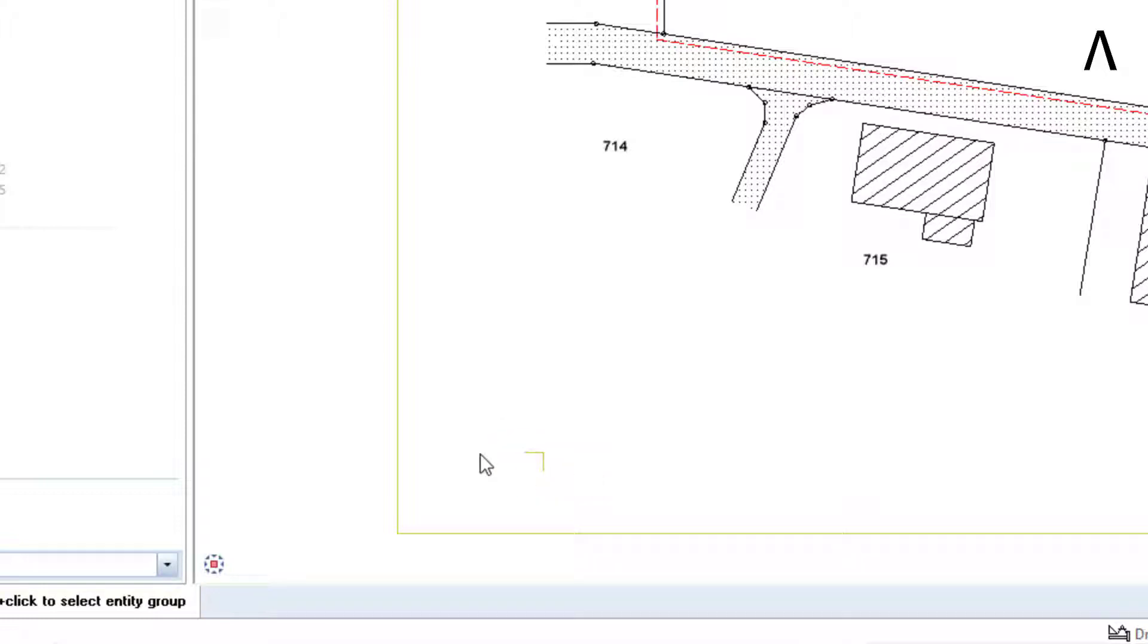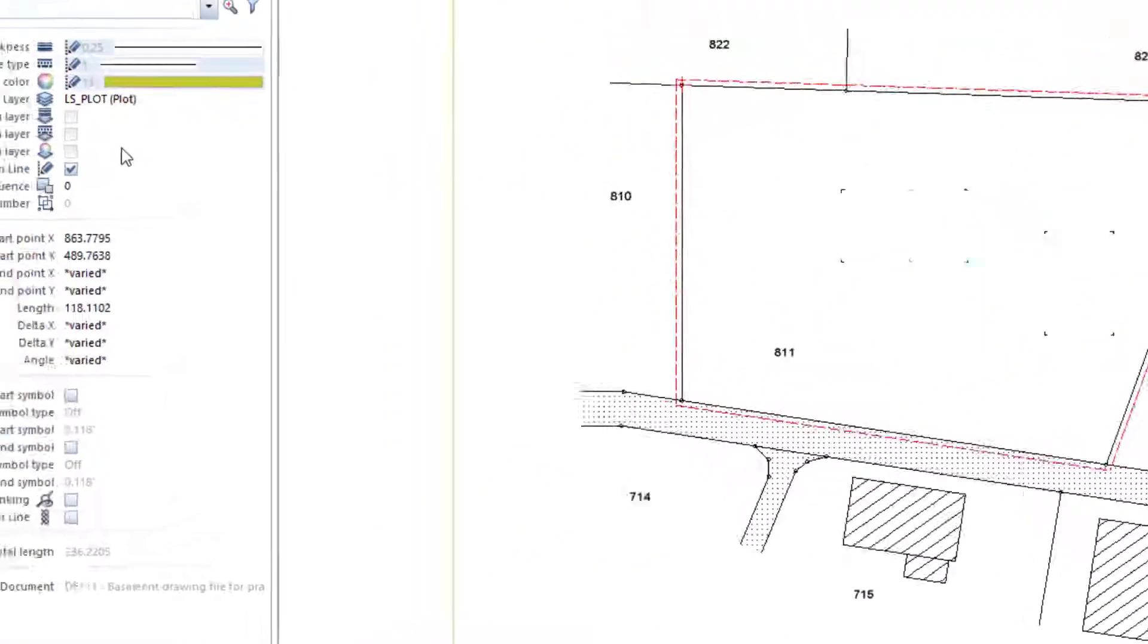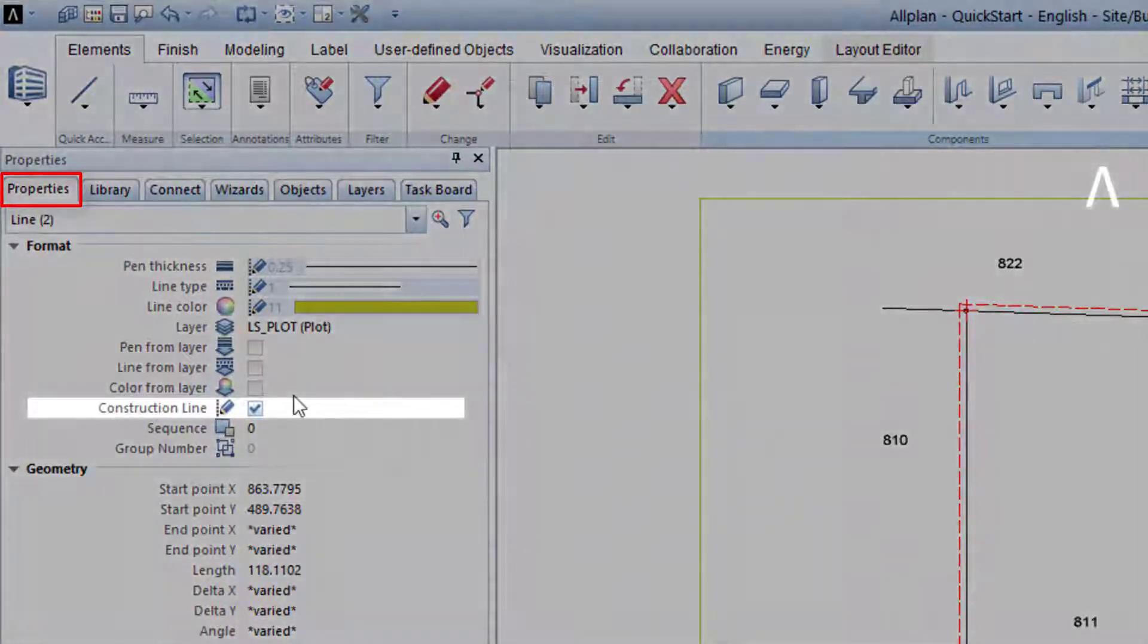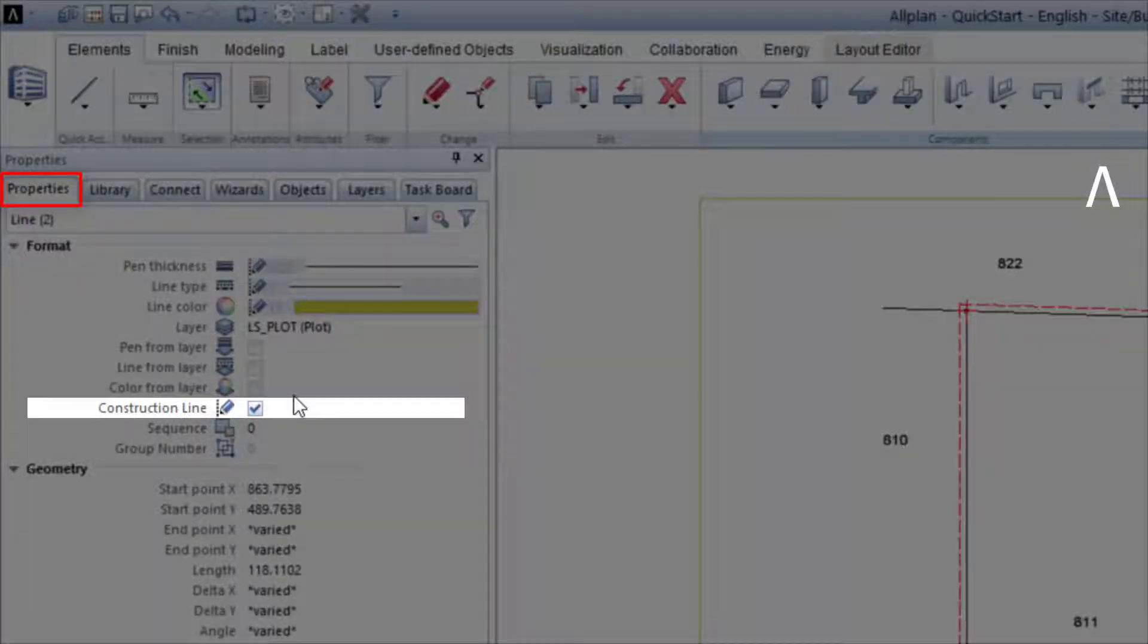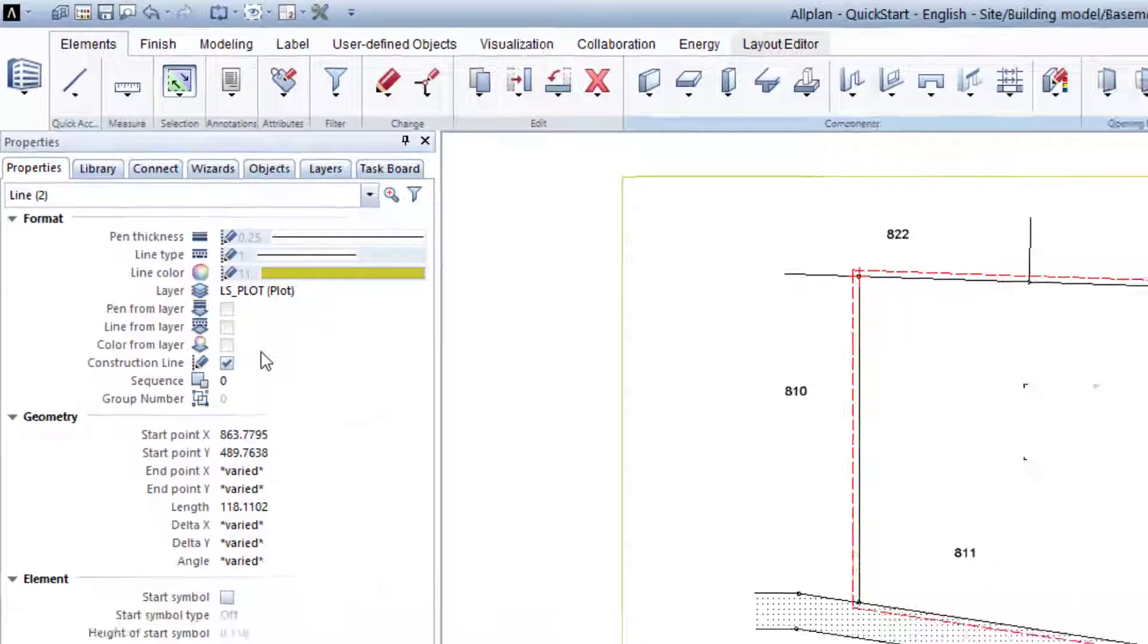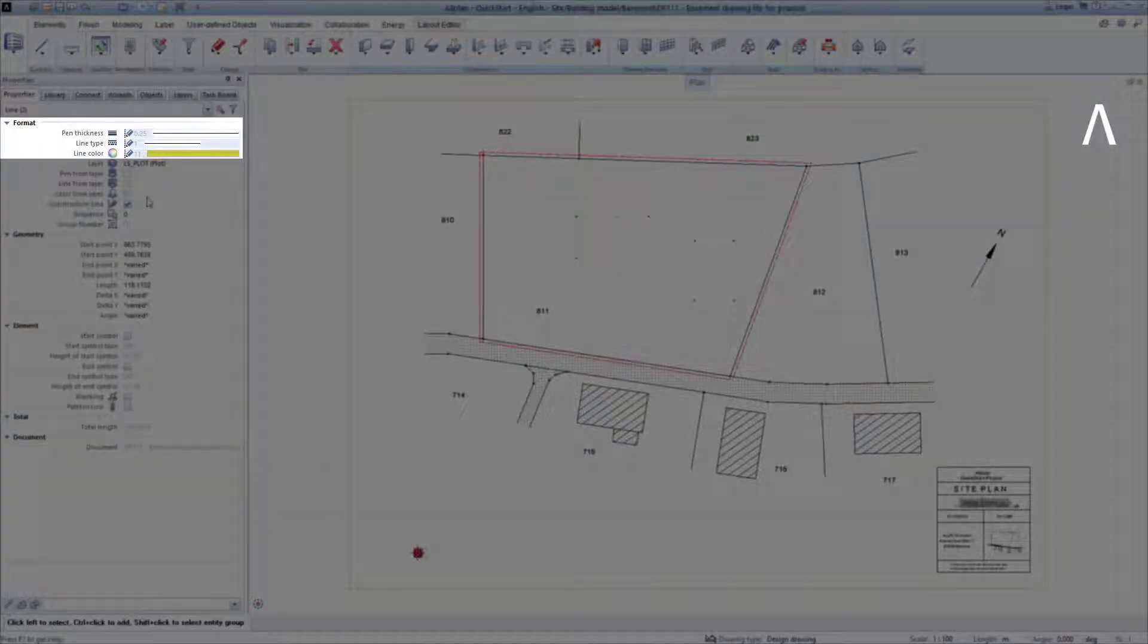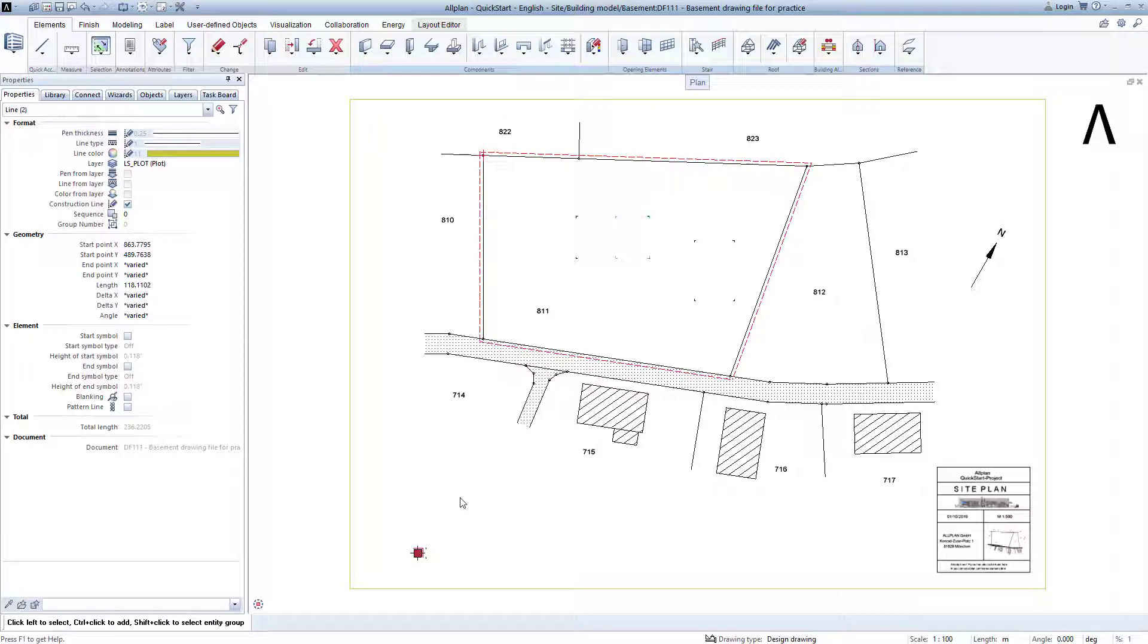It's good to know, if you draw a box around these two lines and display the properties of these two highlighted lines in the properties palette, you can see the check mark for construction line. A construction line always has specially preset format properties. That's why the first three format properties are greyed out and cannot be modified. This is intentional in the construction line.